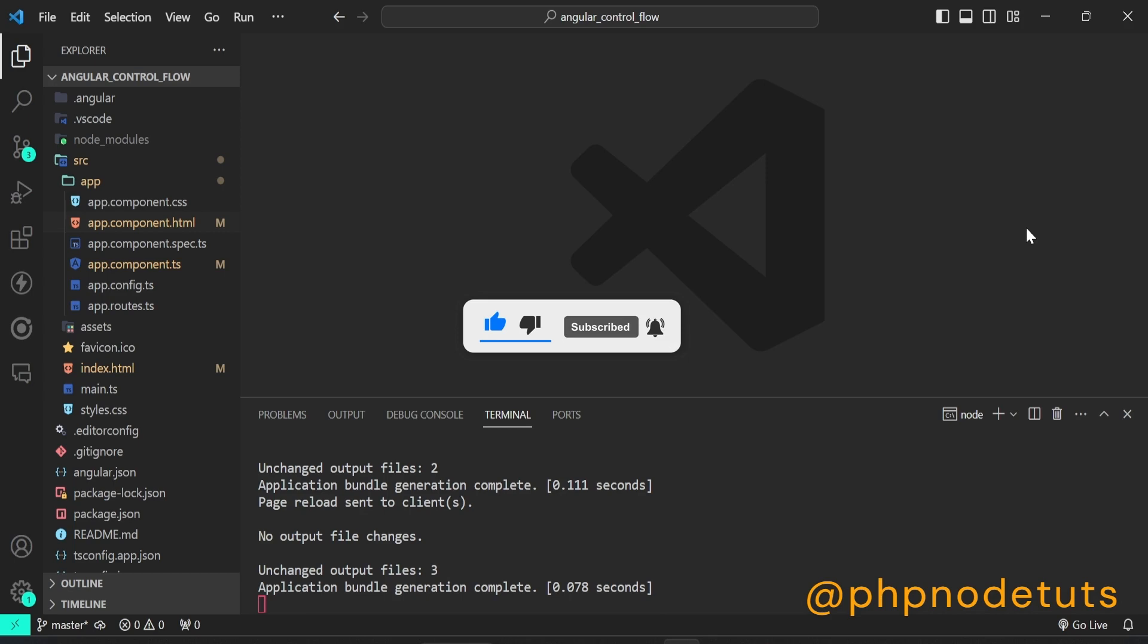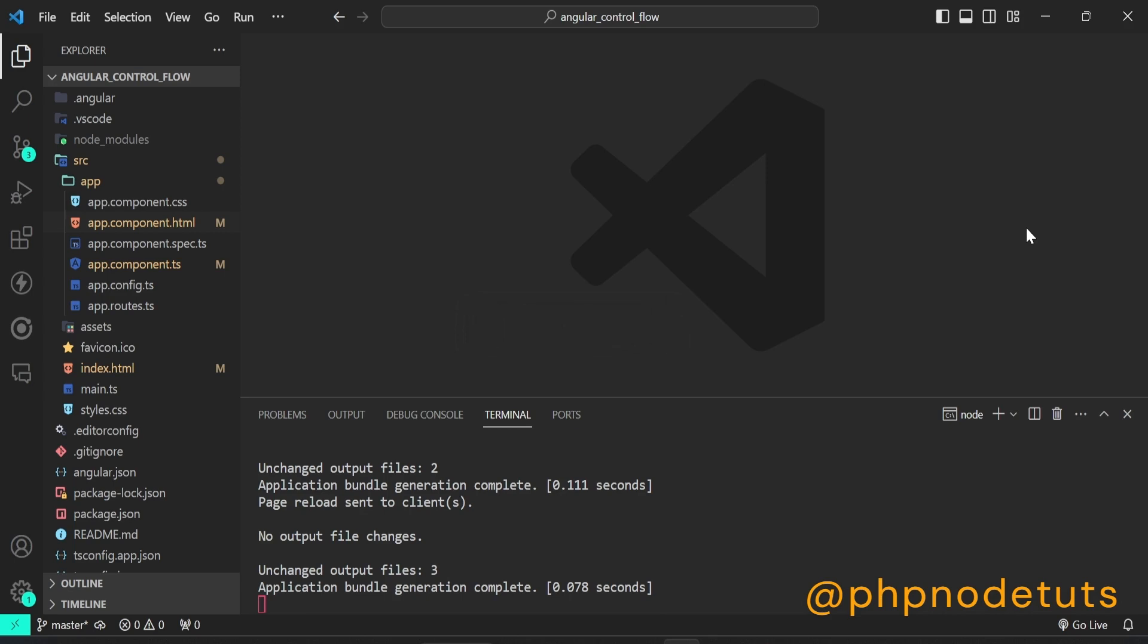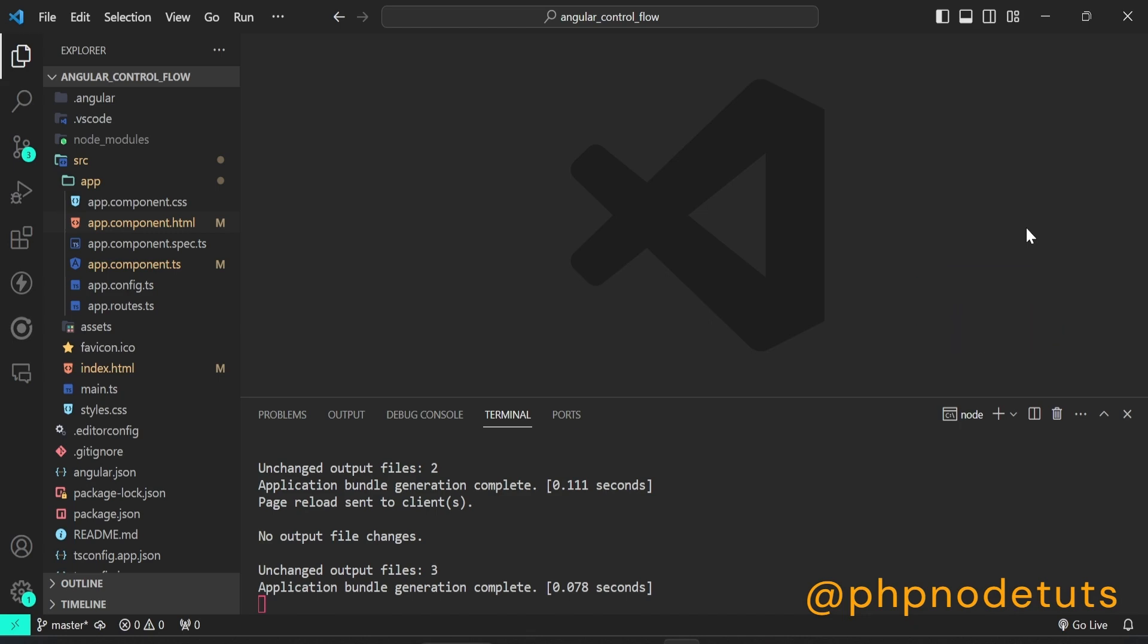Angular 17 brought a notable improvement to the framework by introducing a feature called Control Flow. Control Flow blocks allow you to conditionally show, hide, and repeat elements. In this video, I will show you how to use Angular Control Flow in your Angular 17 project.